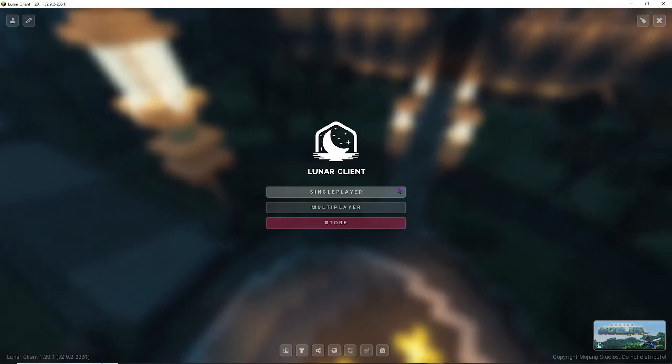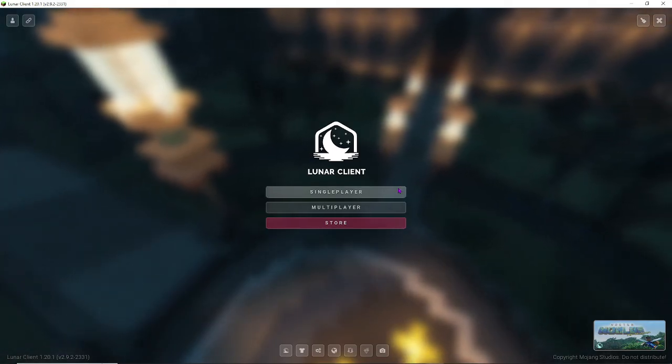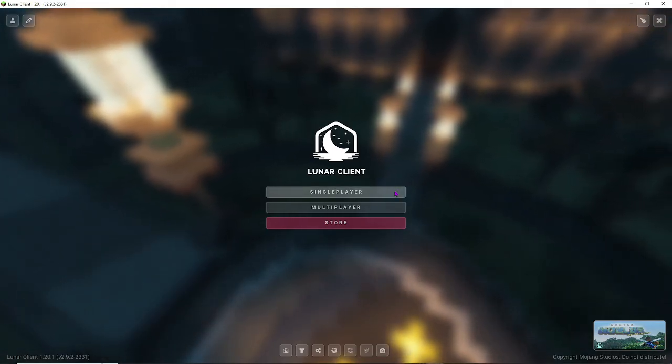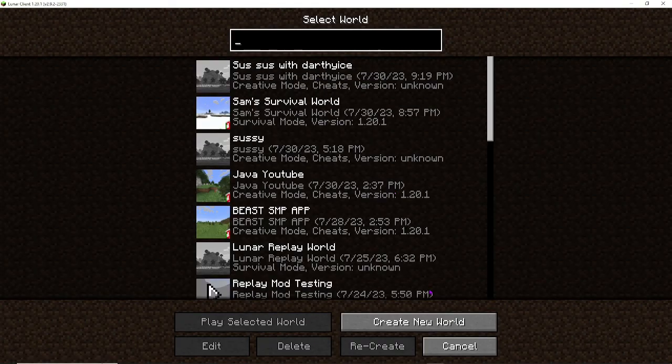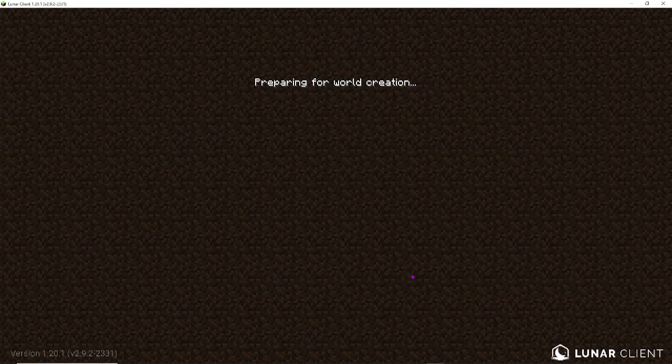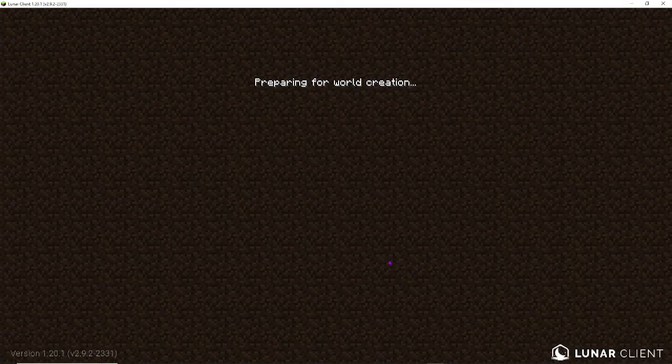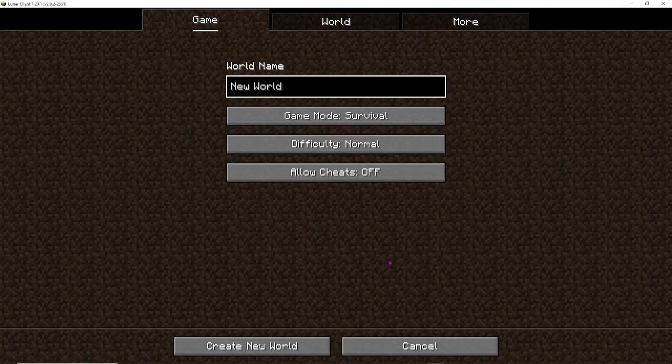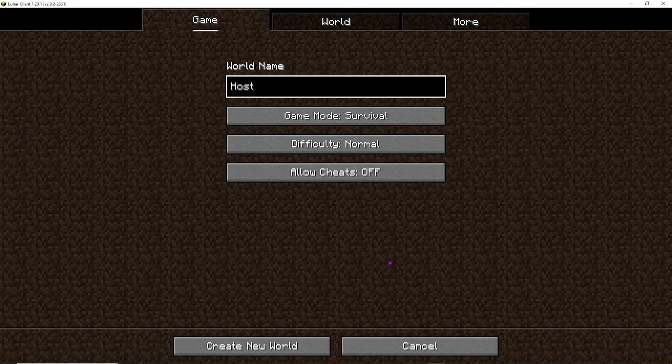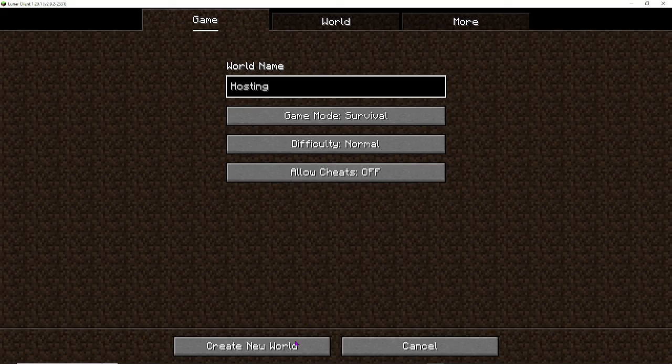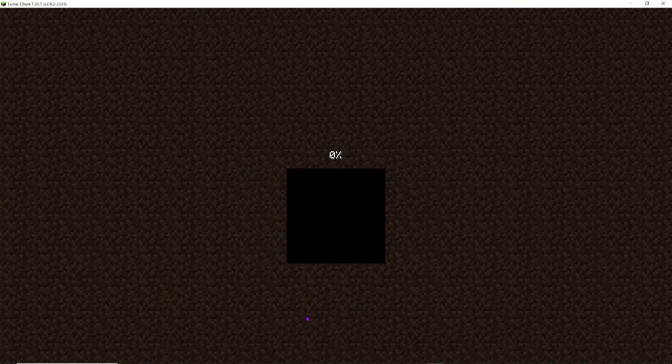Now, let's get to the good part. The world hosting. So, I'm going to click on single player, and then I'm going to create a new world. Alright, time to name this world. I'm just going to name it hosting, because that's what we're doing. We're hosting a world. And now, I'm just going to click create new world, because I don't want to mess with any of the settings.